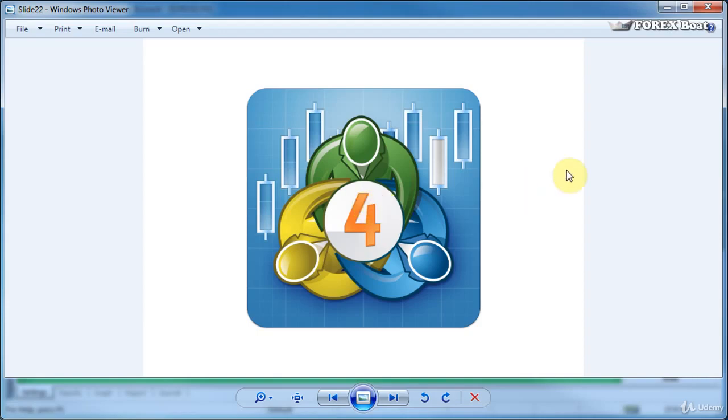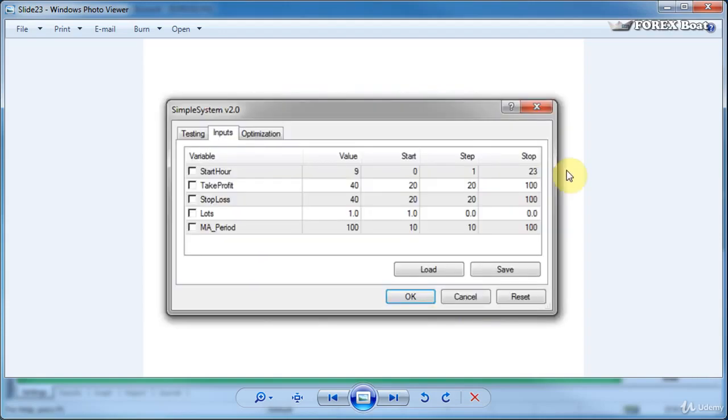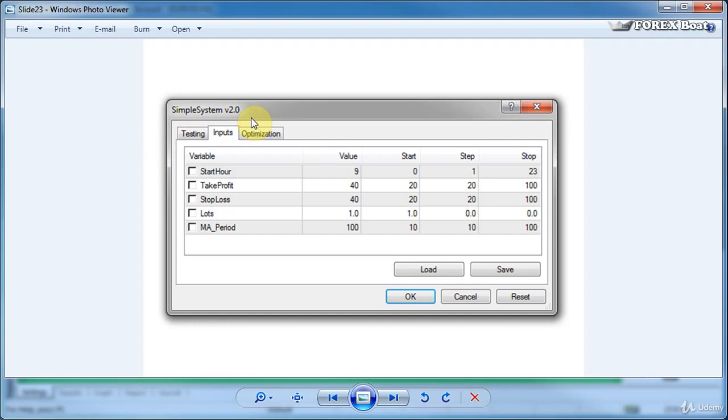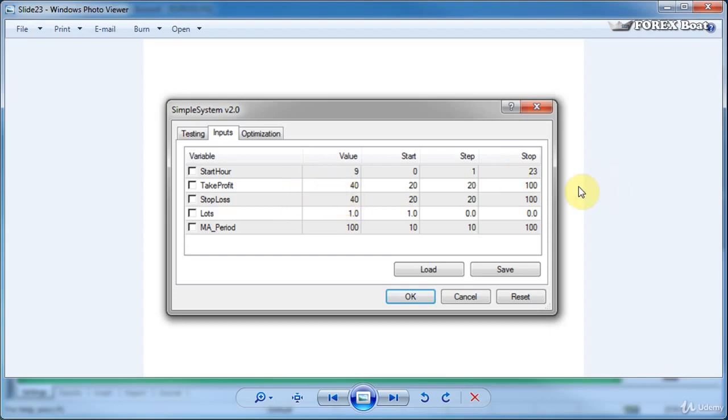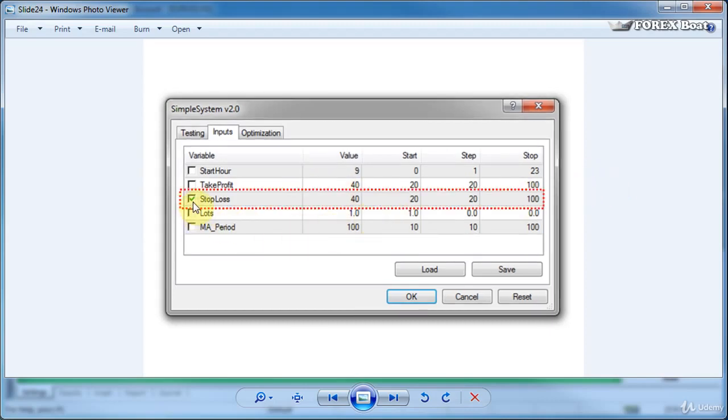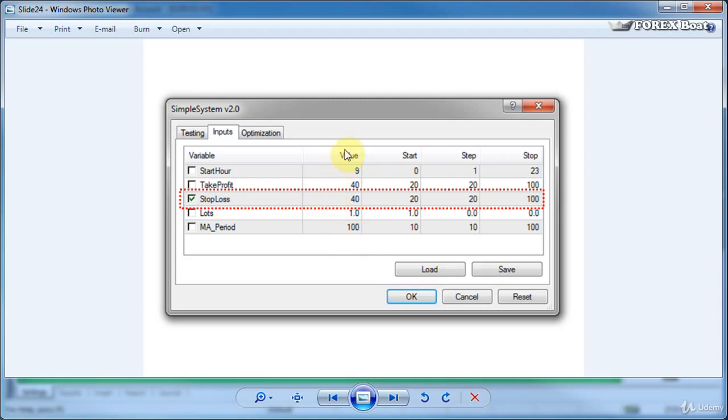So how is this done? Let's have a look at a standard expert advisor inputs card and here you can see that we're looking at the simple system inputs and this system is a proprietary system which we will be discussing in more detail in the next section. However right away from here we can see that there are two parameters take profit and stop loss which probably are responsible for the targets for this trading strategy and currently they're set at 40 each. What we can do in MetaTrader 4 is we can tick the box on the left here say for example for the stop loss and that way we will tell MetaTrader 4 that we want to optimize this particular variable.